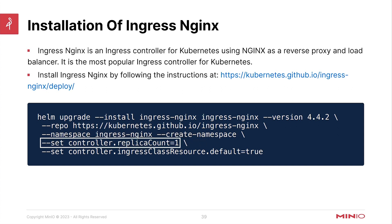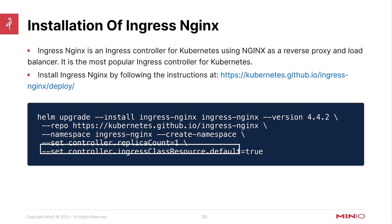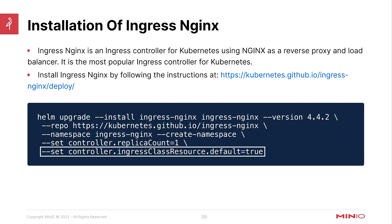Because we're doing a very small cluster here for the lab portion, we're only going to have a replica count of one. Running in production, you'd likely want more replicas. And then lastly, because we want anything that does not have a specified Ingress controller in the Ingress definition to automatically choose this, we're going to set the controller ingress class resource default equals true. That will make this the default Ingress class inside our cluster.